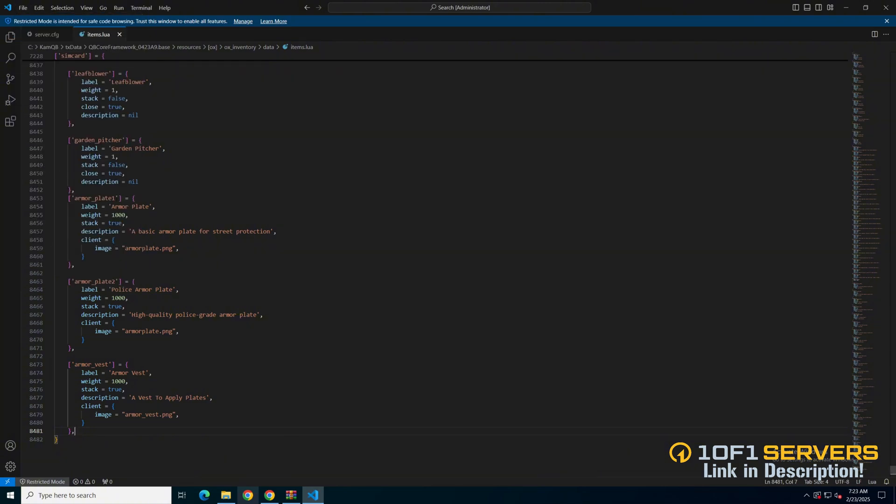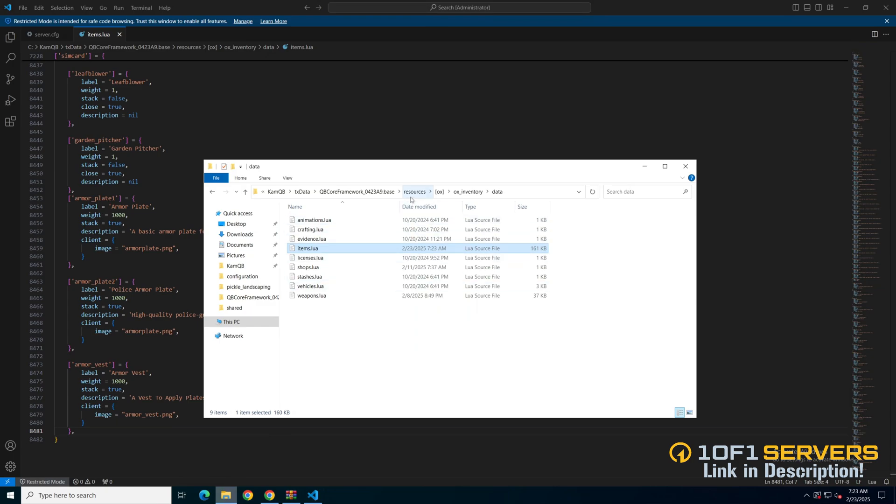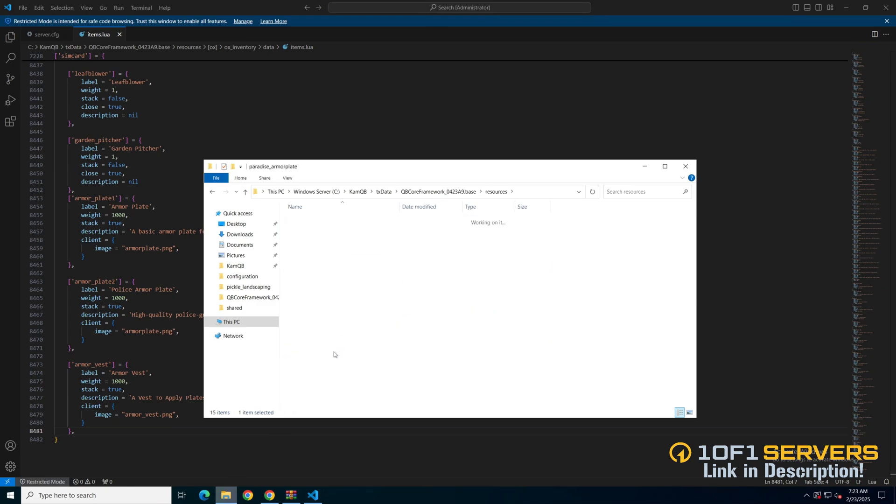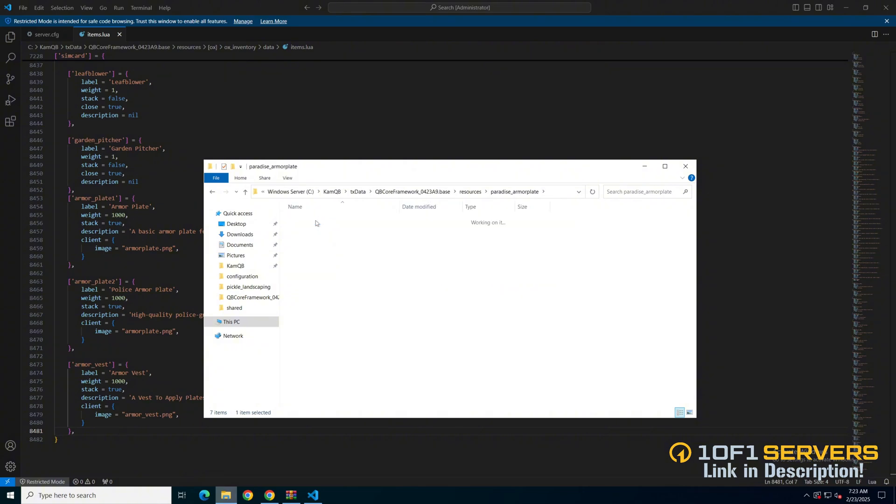The next thing to do is add the images. So go back to the resource folder, into the images folder and copy what's inside.